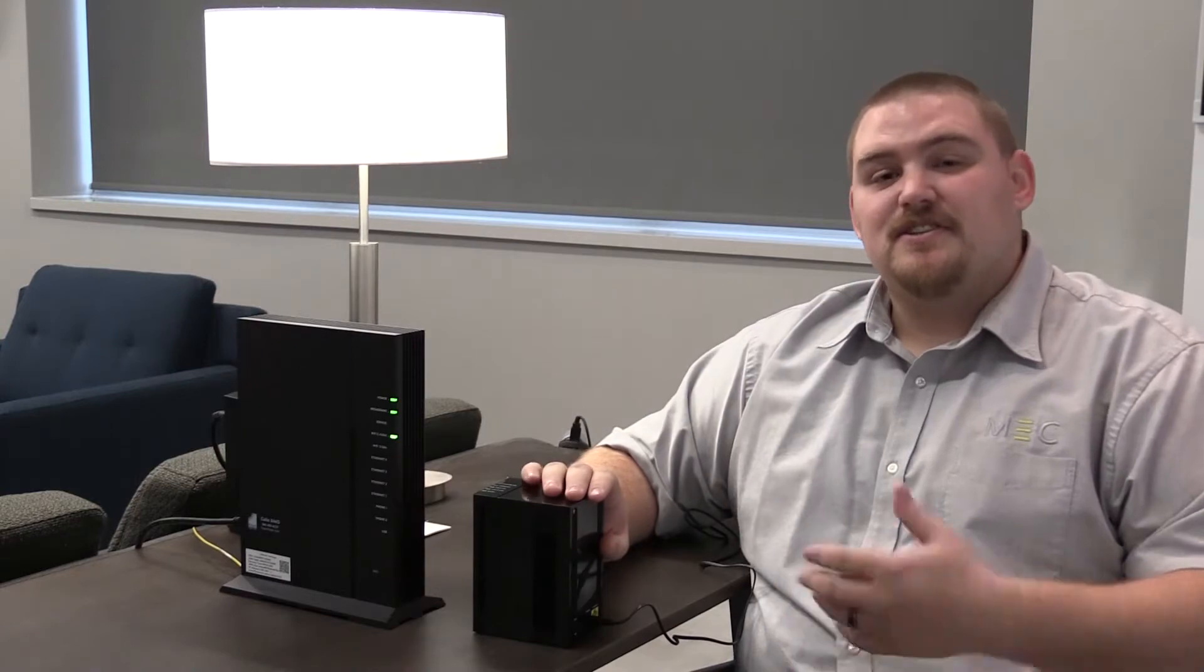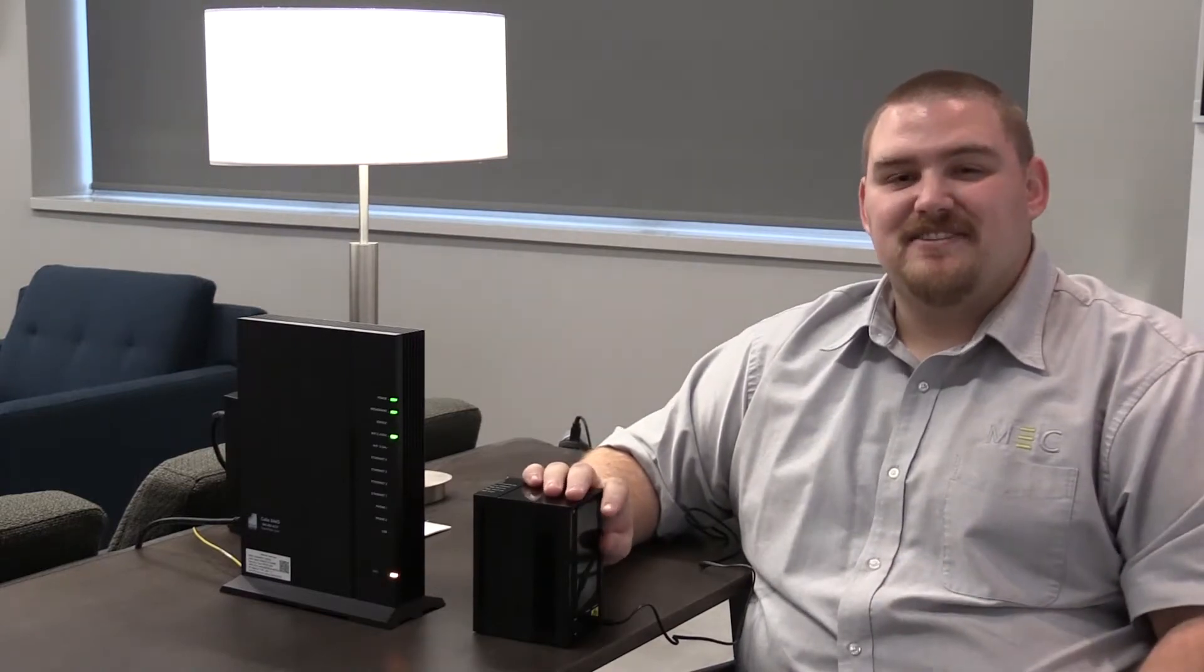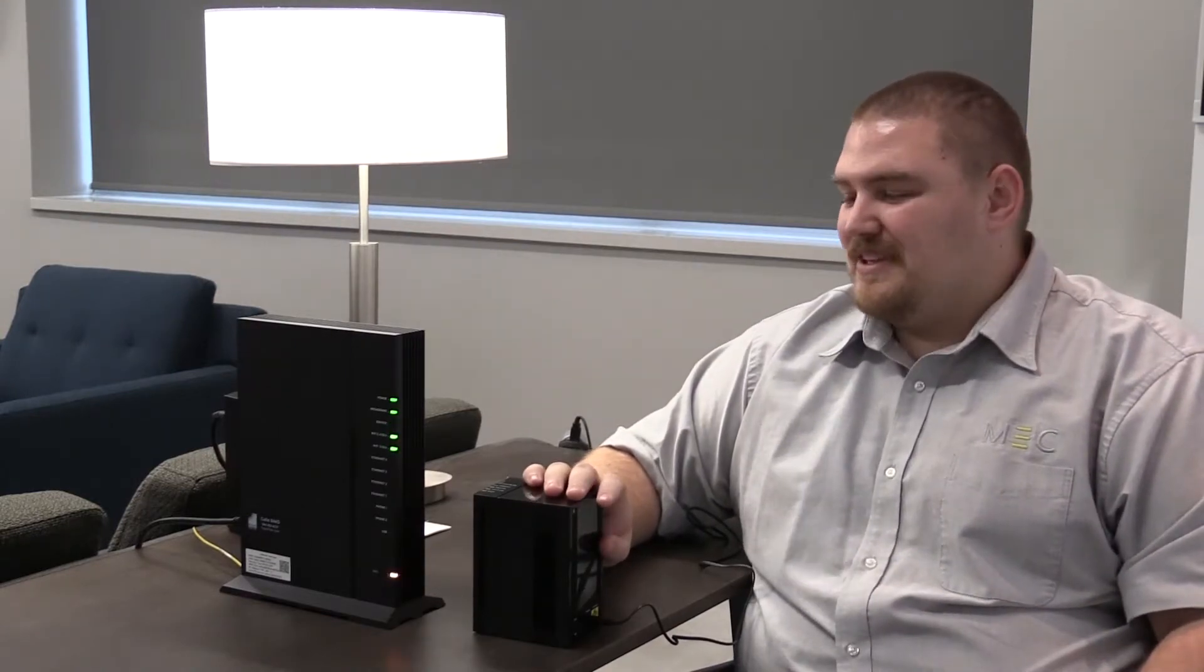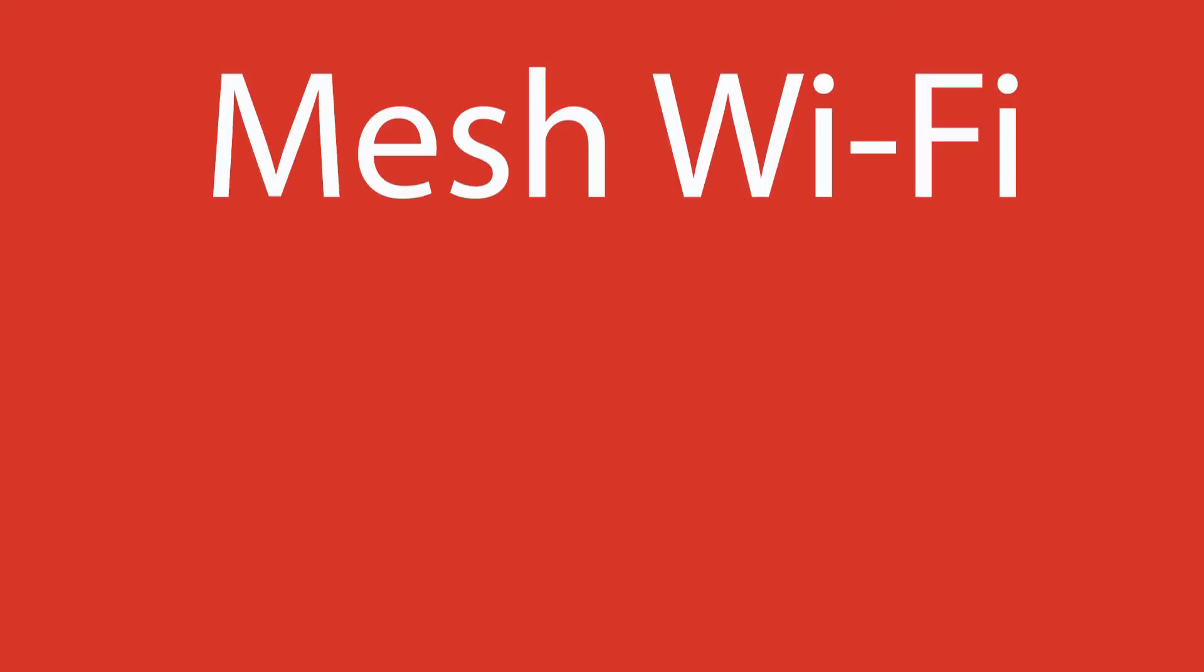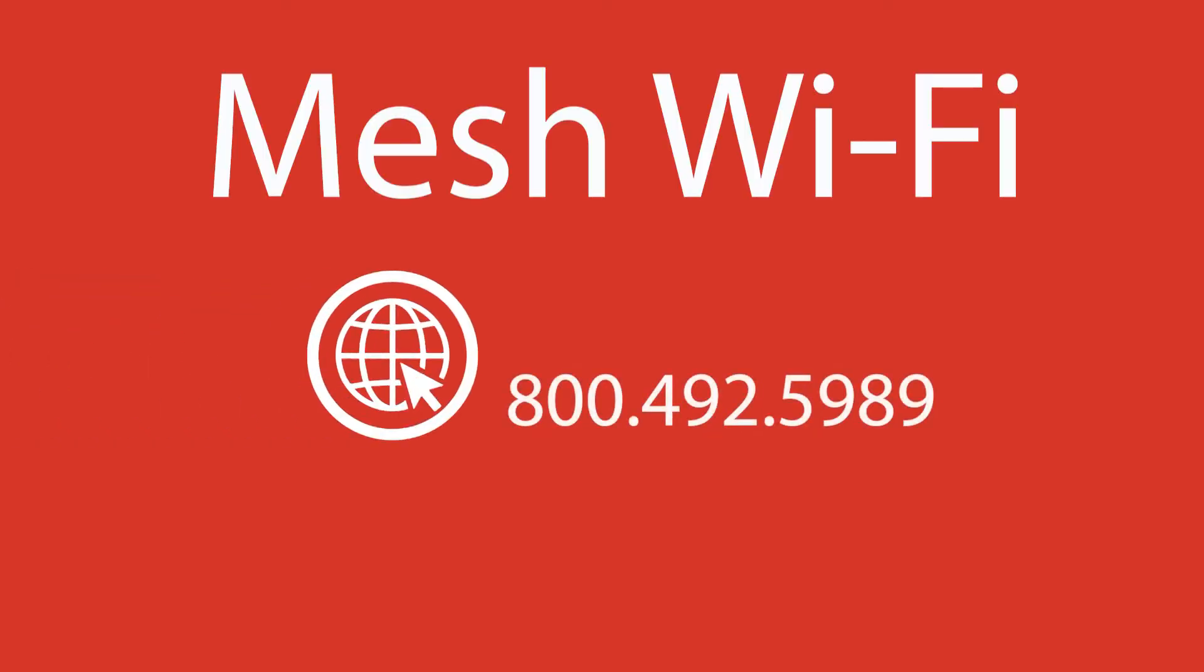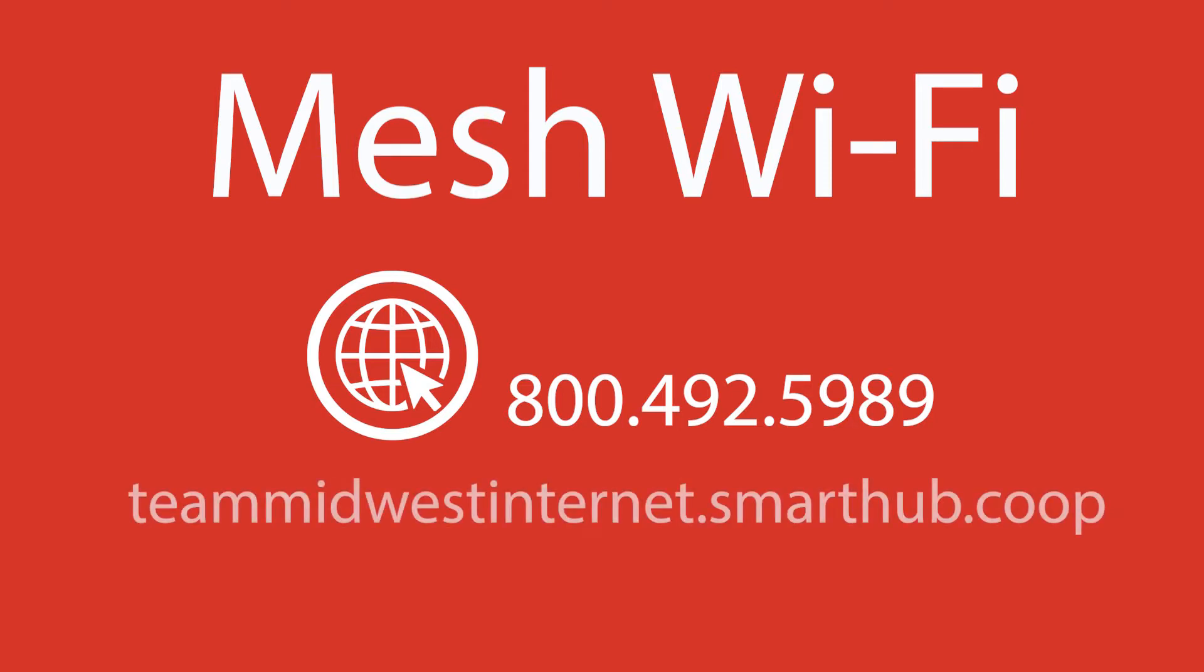If you have any questions or you'd like to request a unit please call us at 1-800-492-5989 or you can always send us a request on SmartHub.